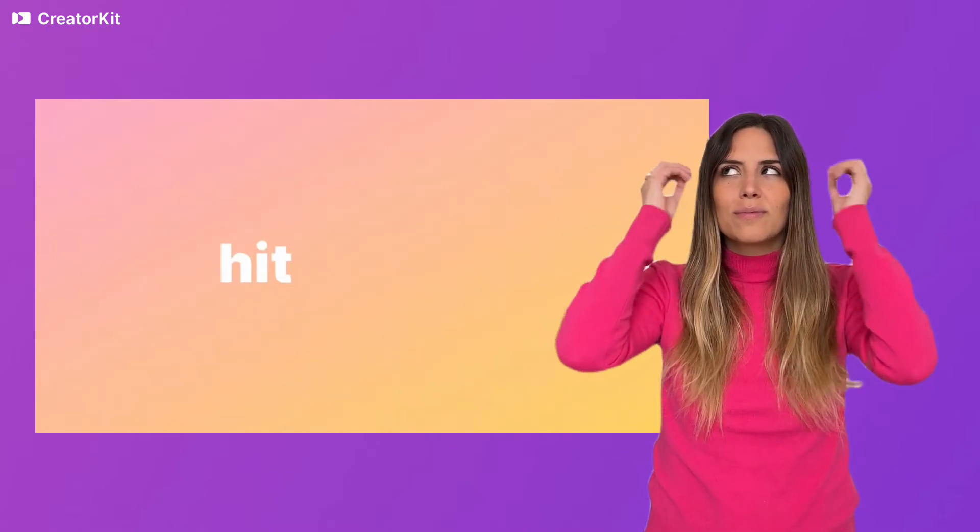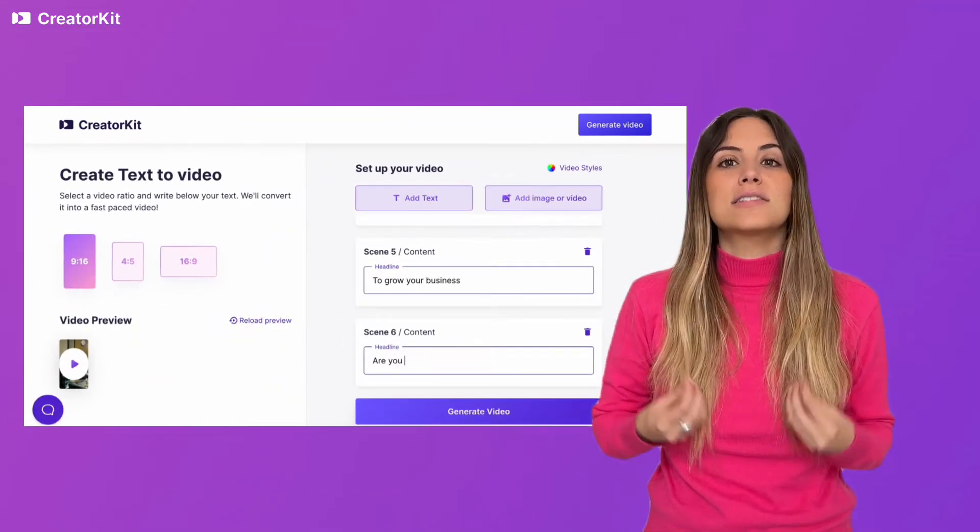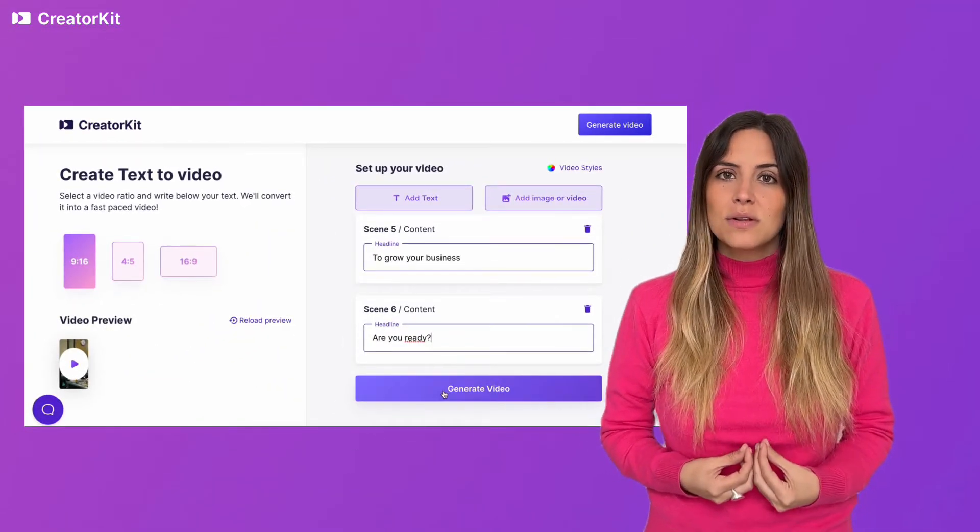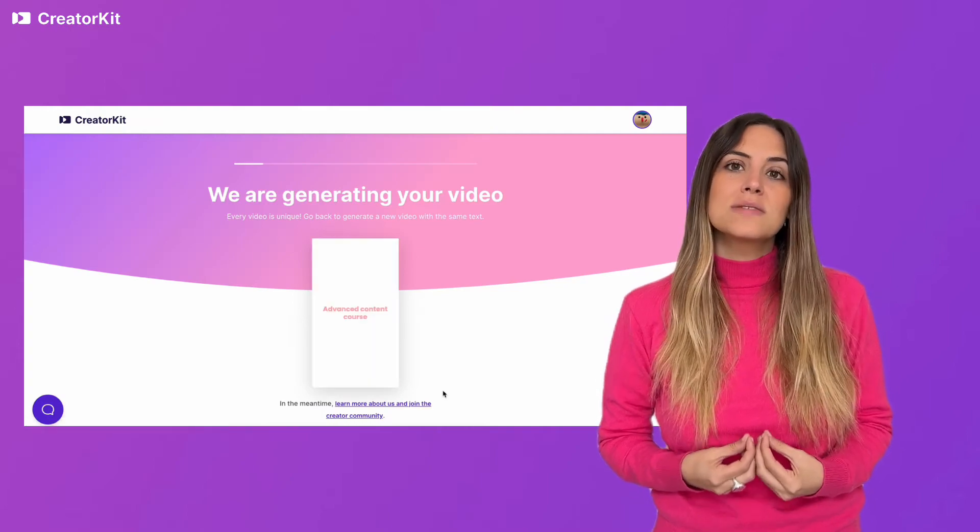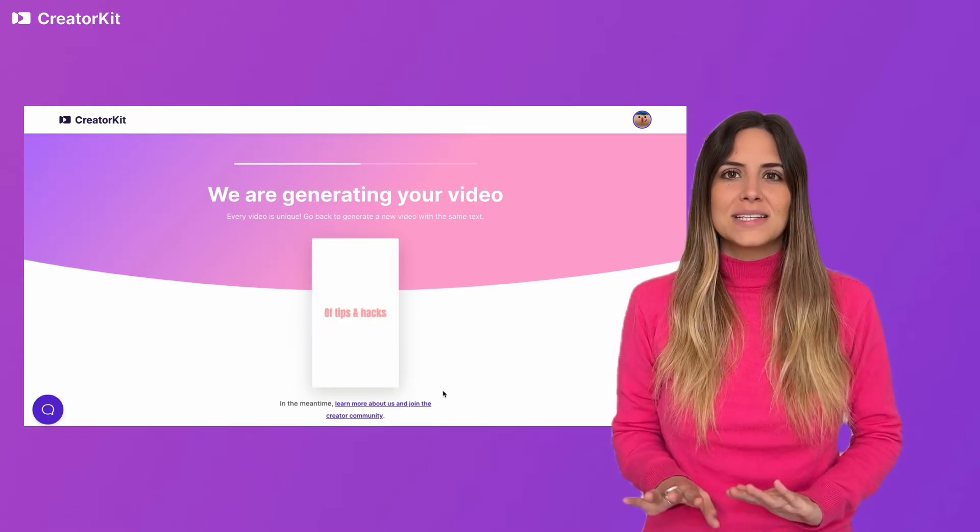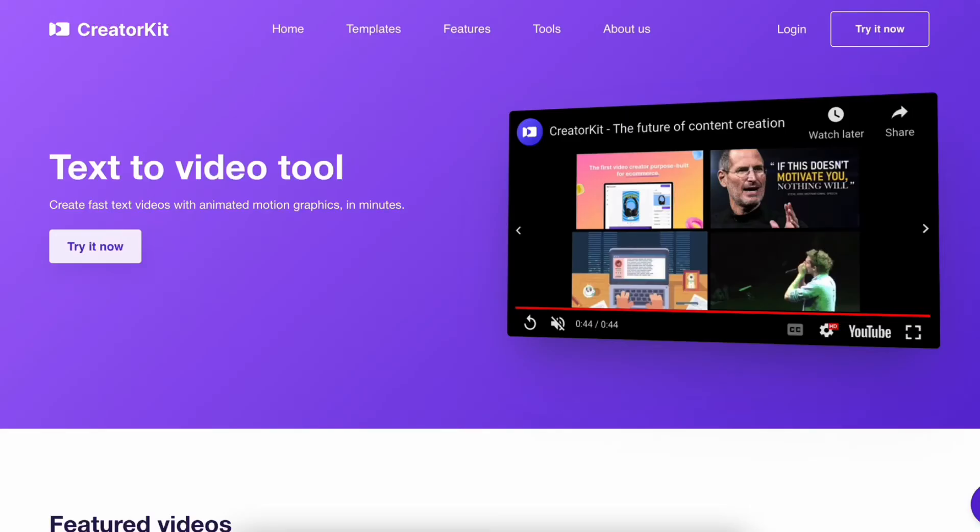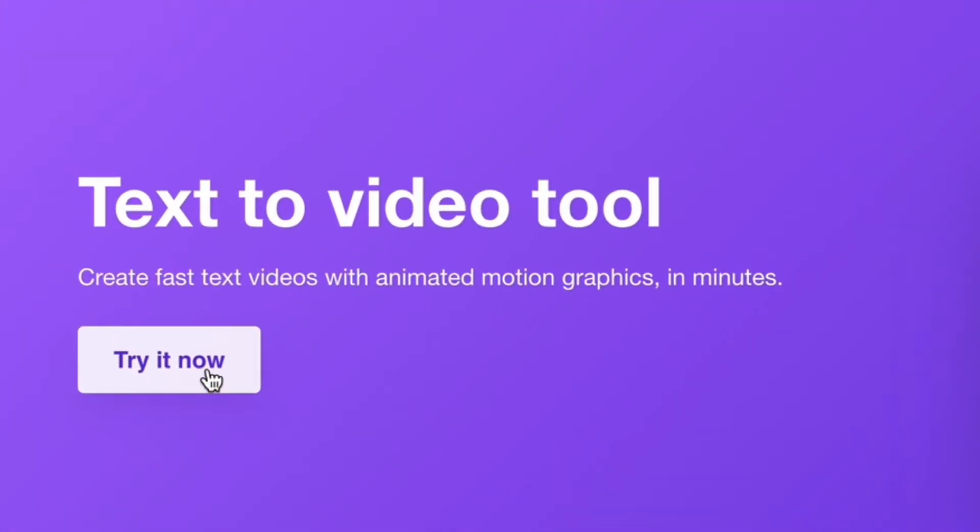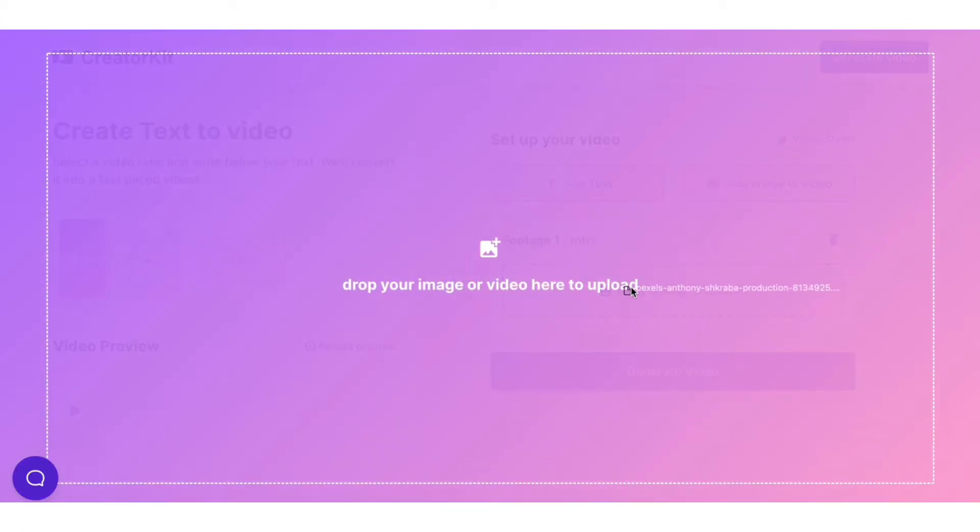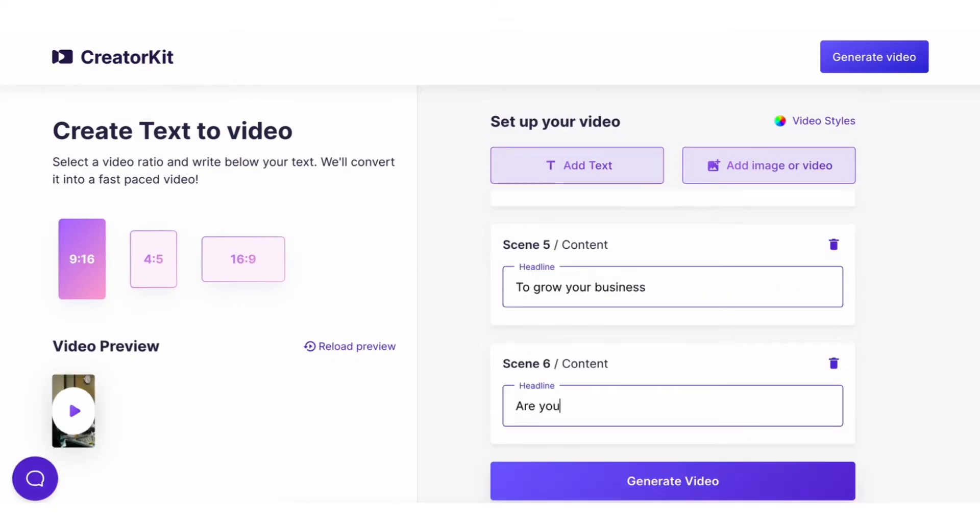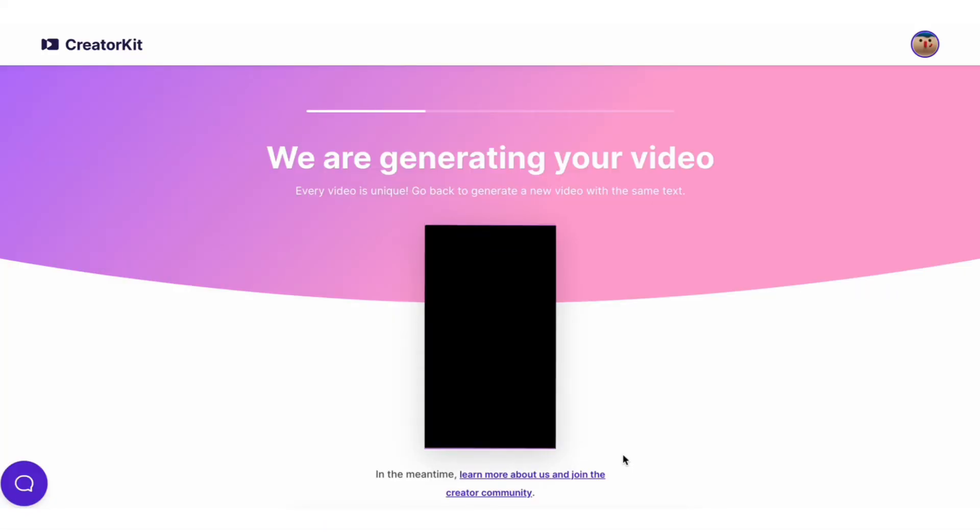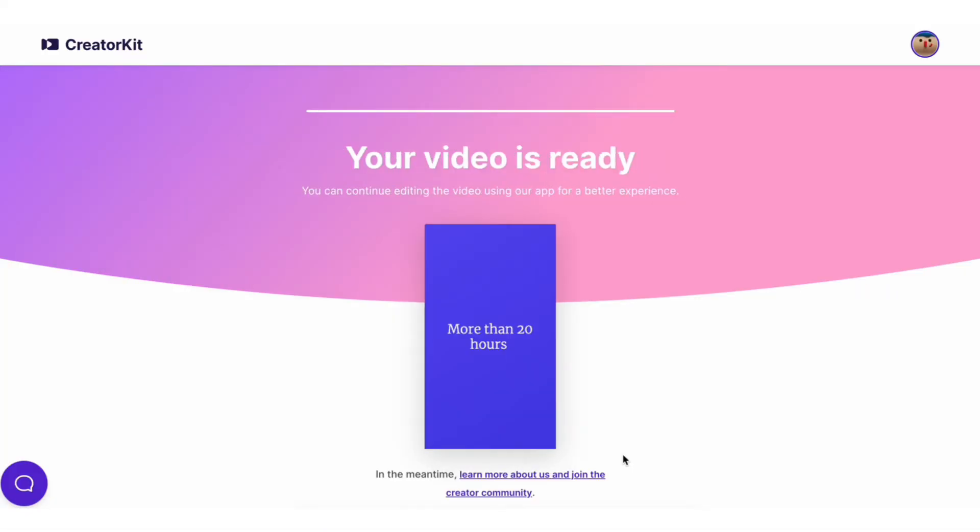Our text-to-video tool allows you to make a fast-paced video in minutes. Go to CreatorKit.com slash text-to-video. Drag and drop your media and the words for each scene. Click Generate Video and that's it!